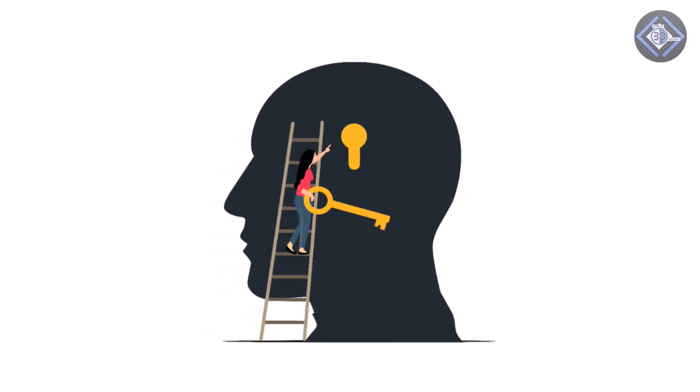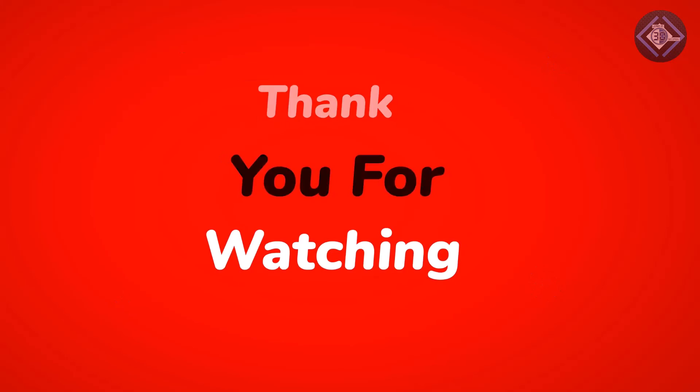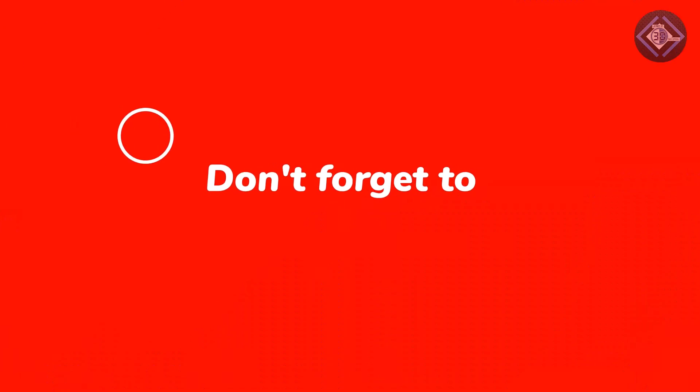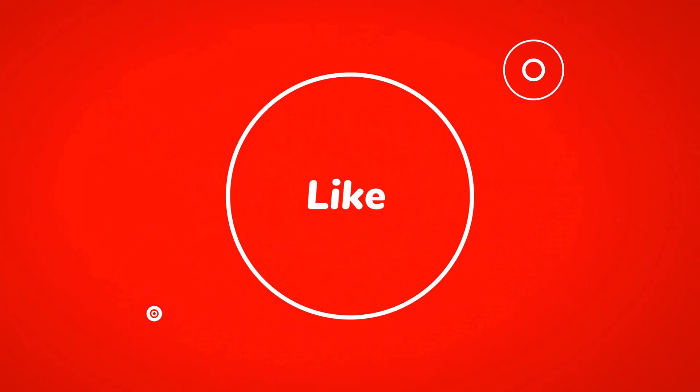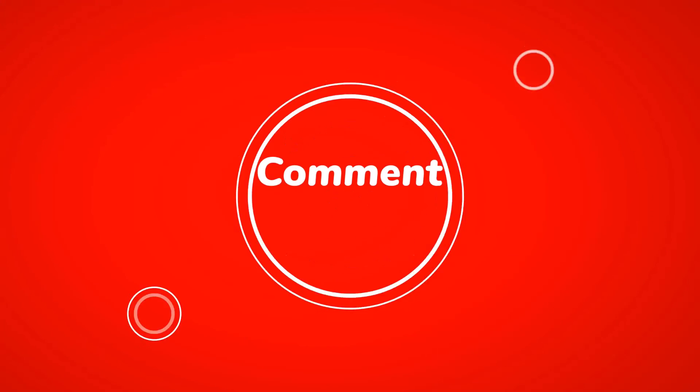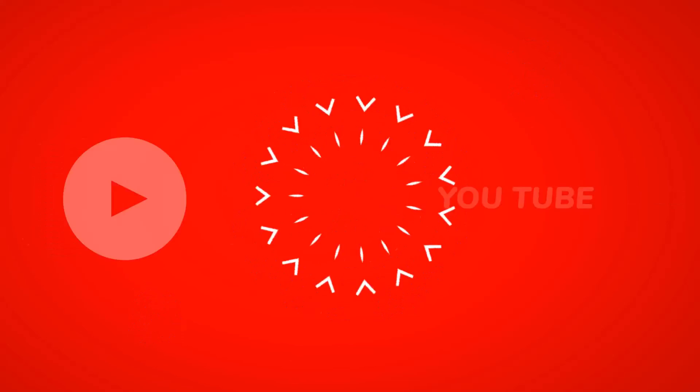If you found this tutorial helpful, please give it a thumbs up and subscribe to our channel for more useful tech tips like this one. Thanks for watching and we'll see you in the next video.